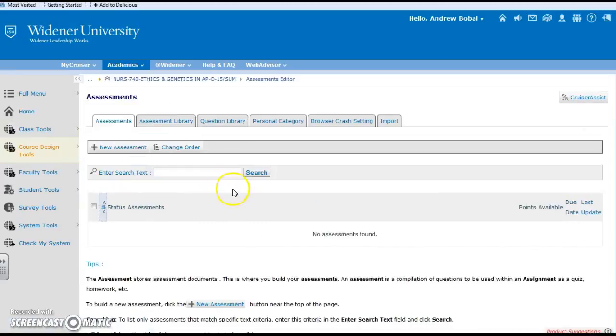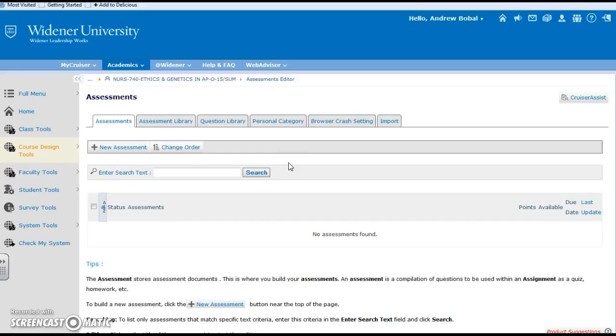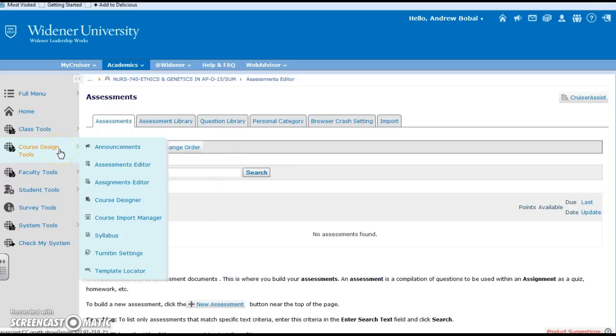We have our assessment editor and that would be for any tests that you would like to look at. You can view a little bit more into assessments in one of our other videos. It tells you about the different assessments that can be made and how those can be constructed.